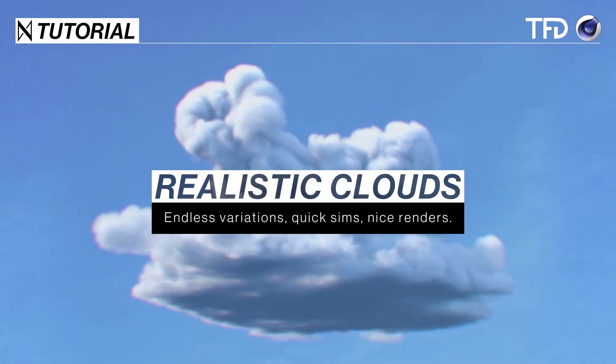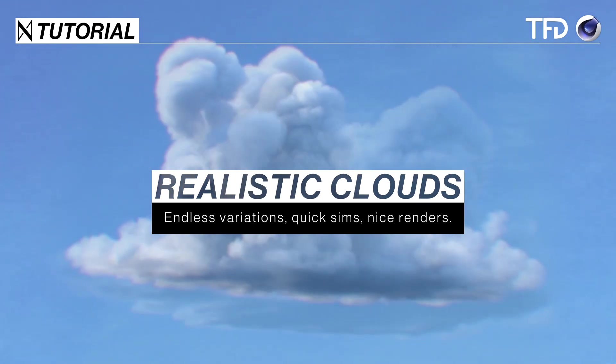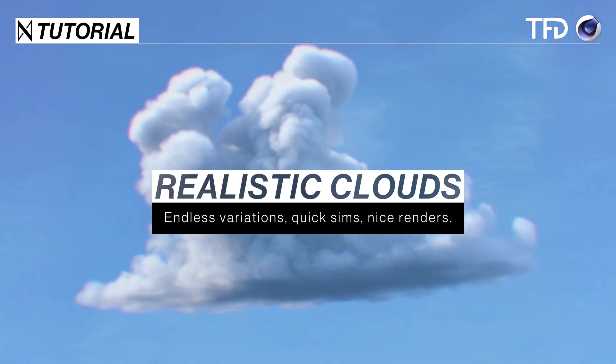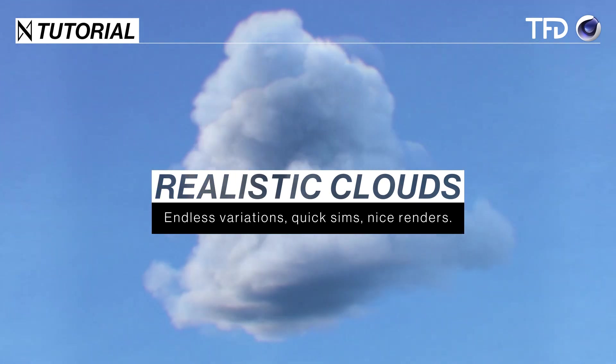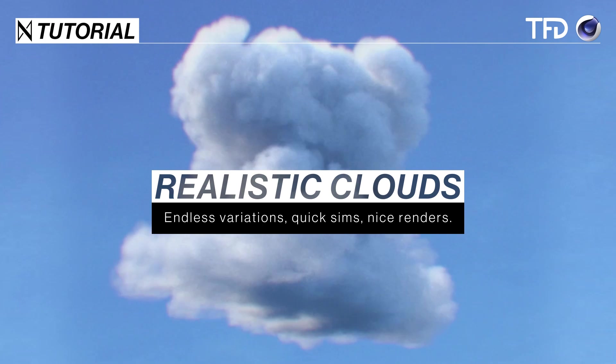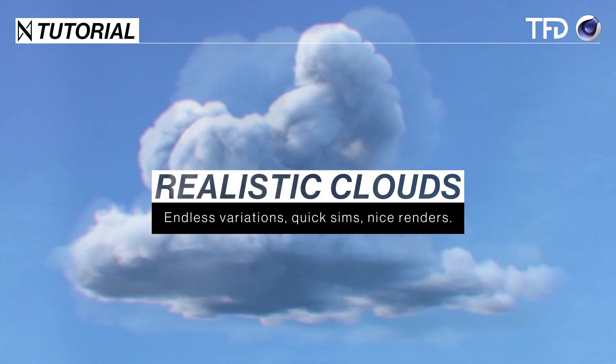Greetings my cumulus curious creative comrades. Clouds, clouds, clouds. Fucking dope, right?